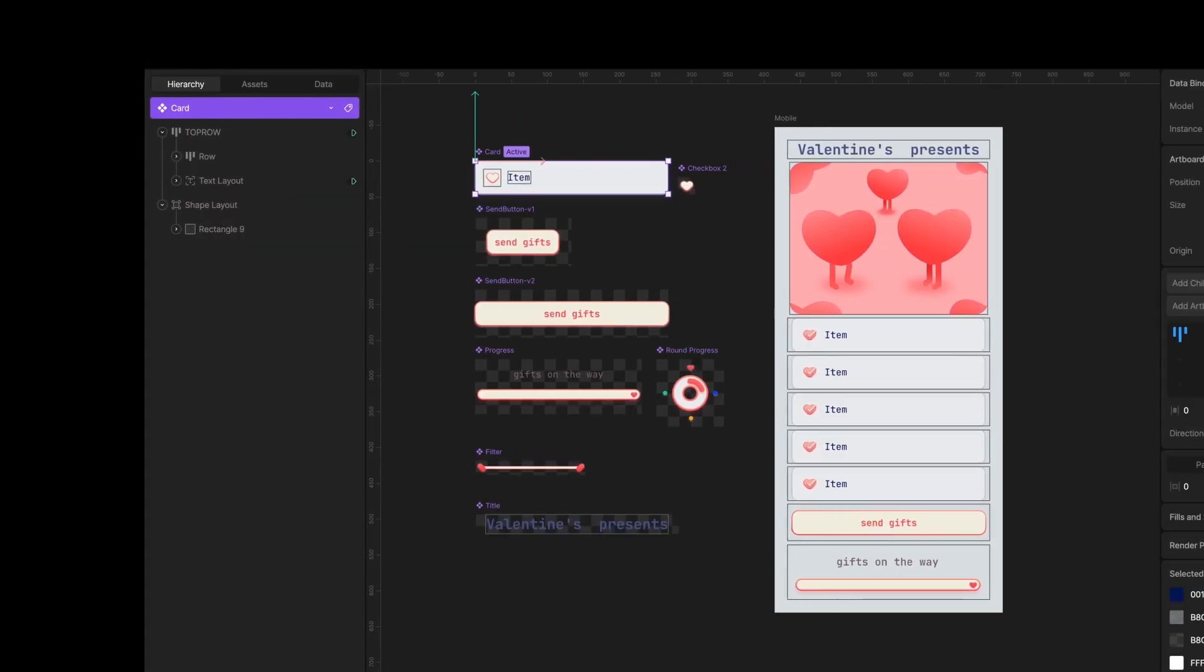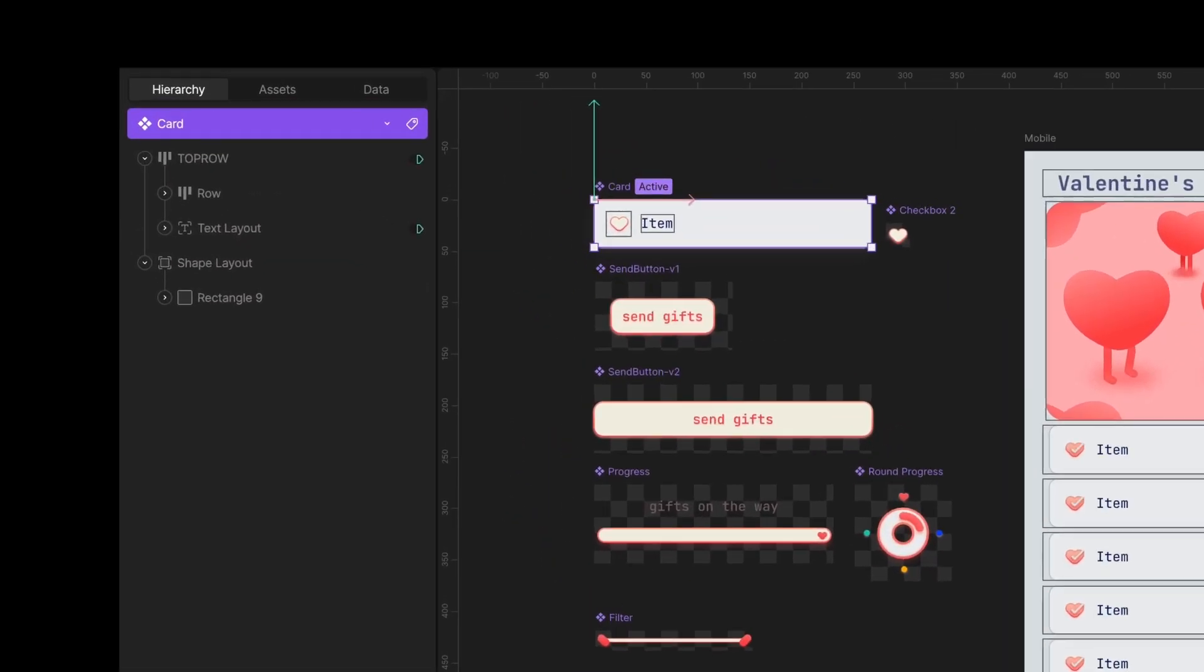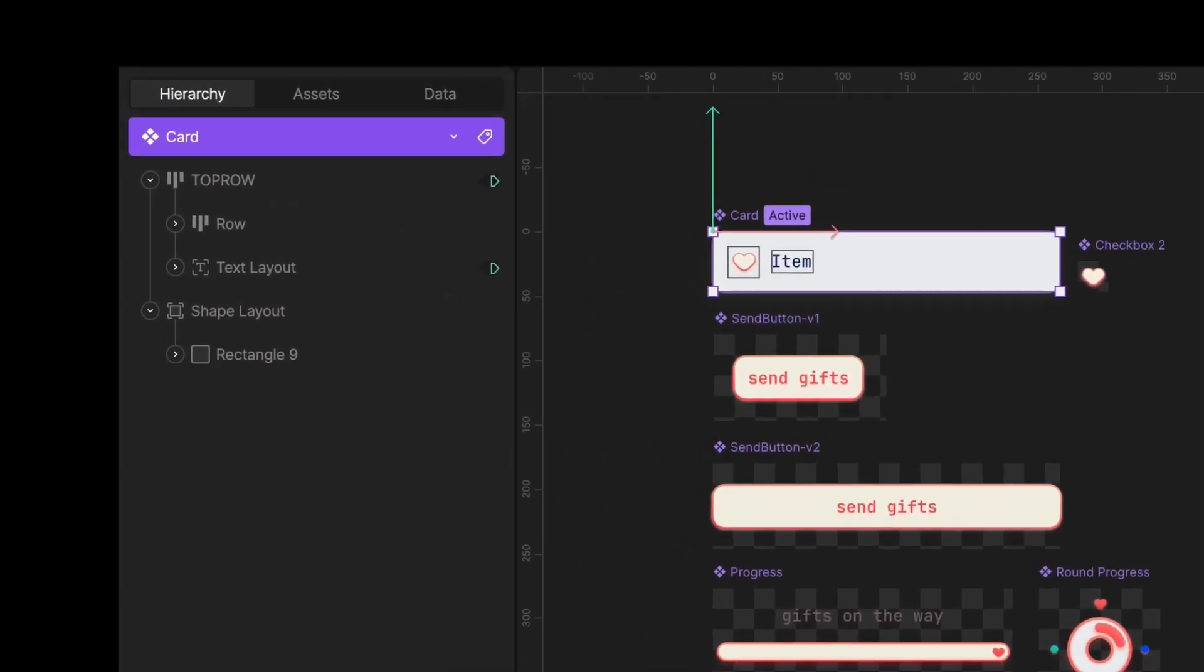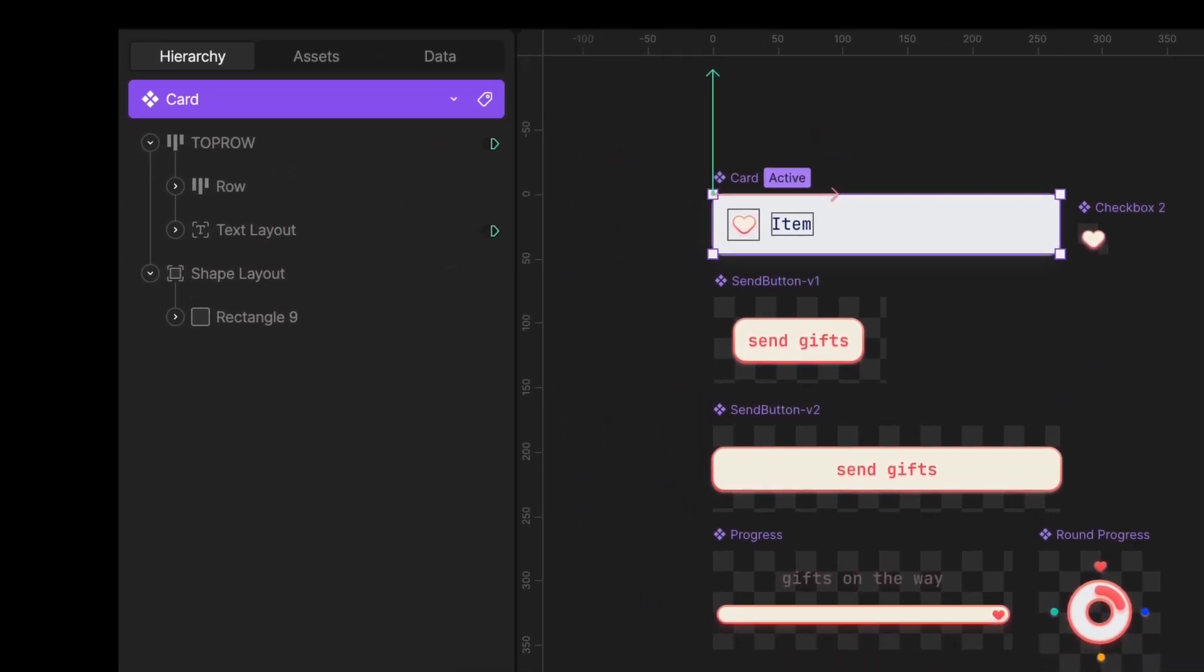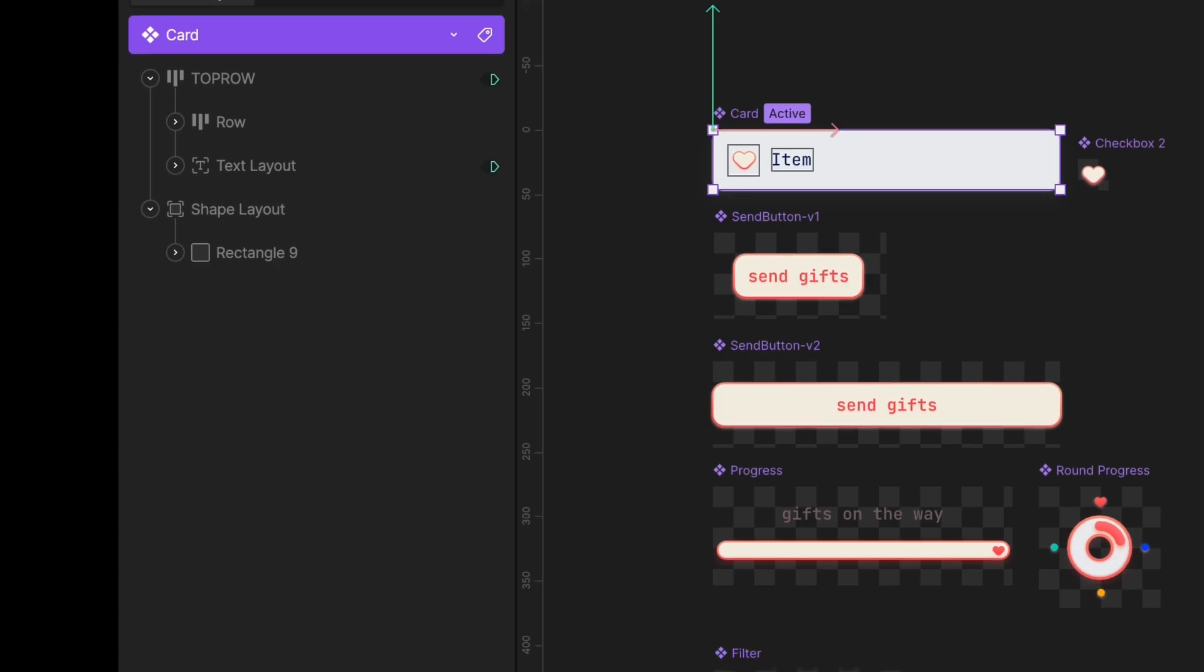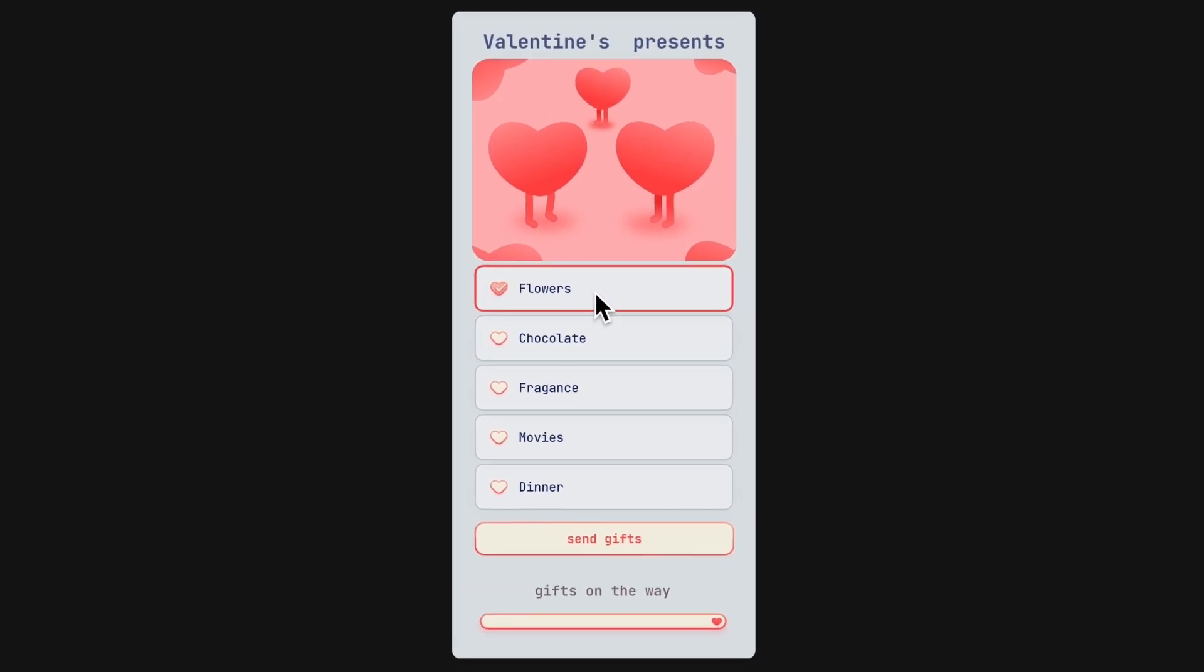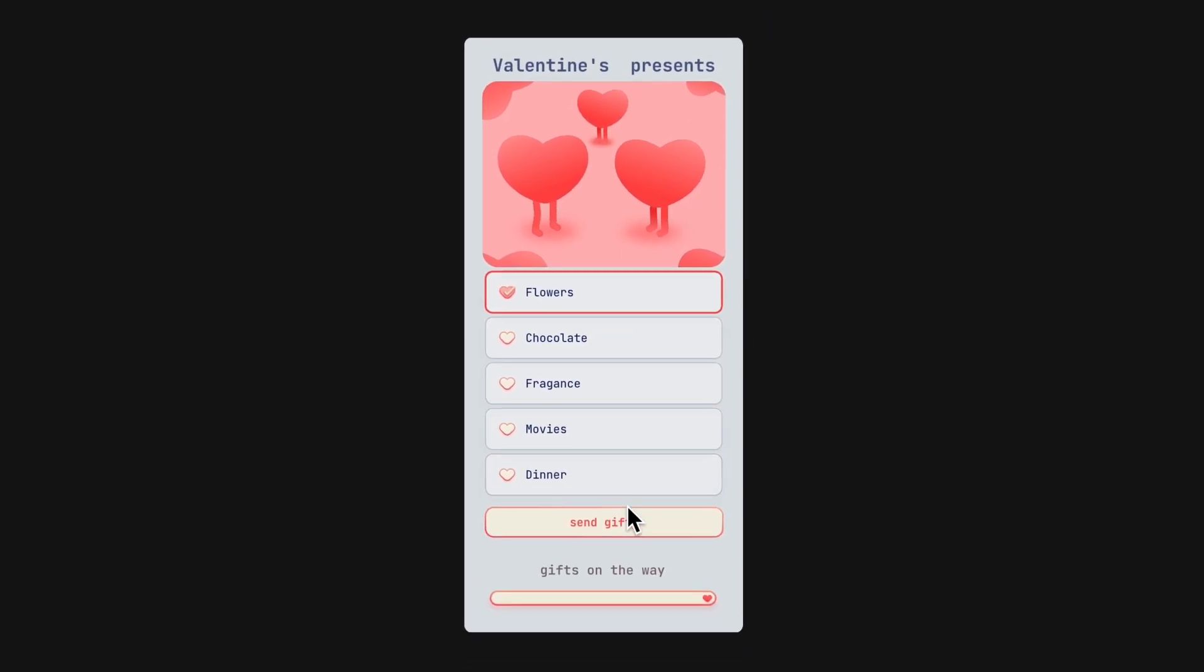When you open older files, all artboards are auto-converted to components, so nothing breaks at runtime. That means everything will still export.